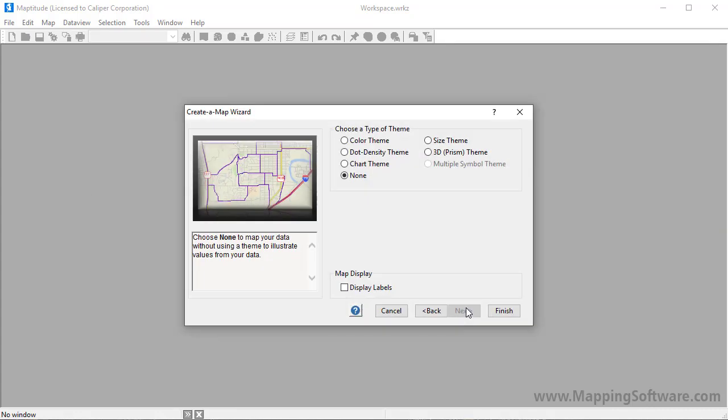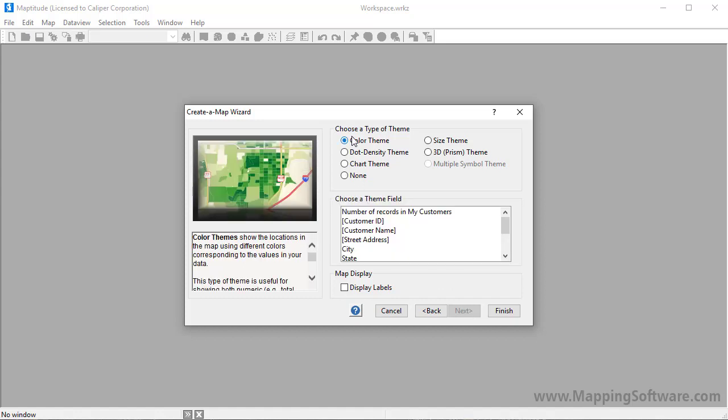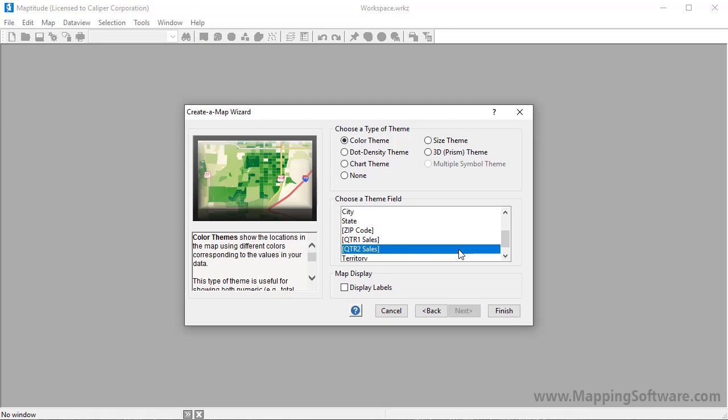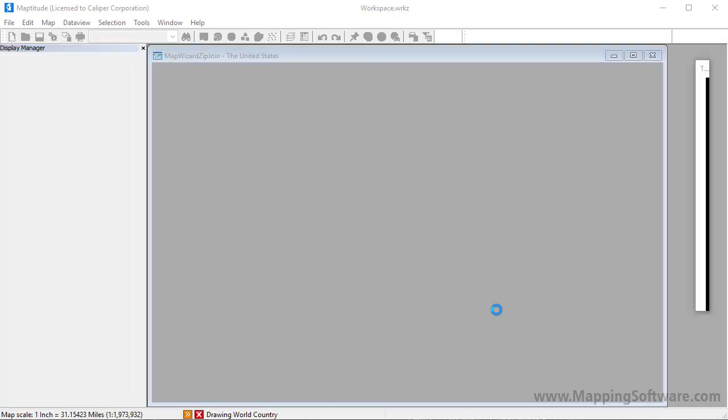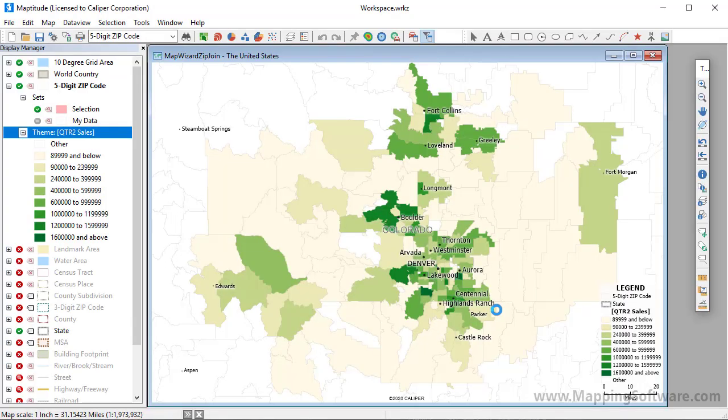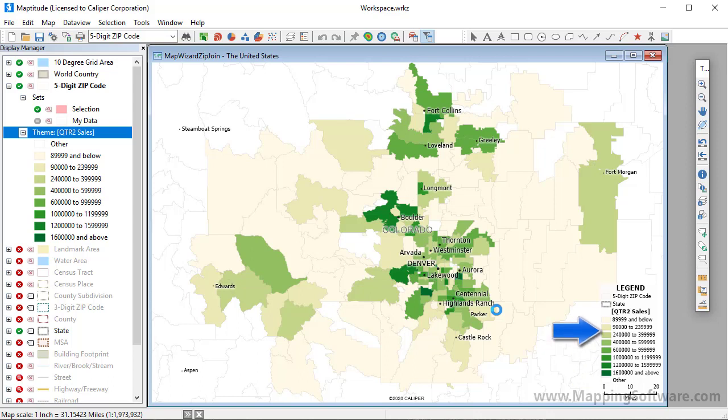Choose whether to create a theme on the postal codes using your data. In this case, let's make a color theme showing the total second quarter sales for each zip code. When I click Finish, Maptitude displays a map illustrating the total second quarter sales in each zip code. You can see that postal codes with high sales totals are shown with a darker color green, and postal codes where sales are lower are shown with pale yellow and green.